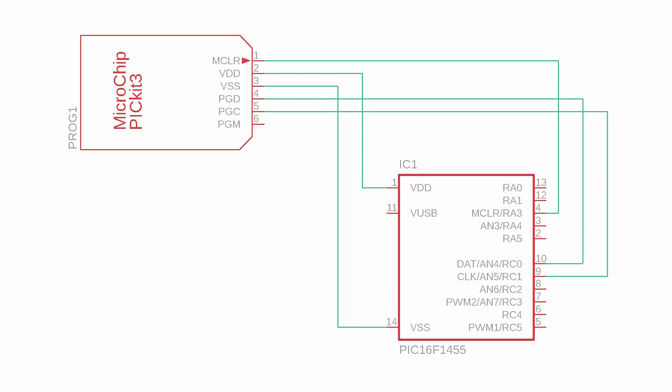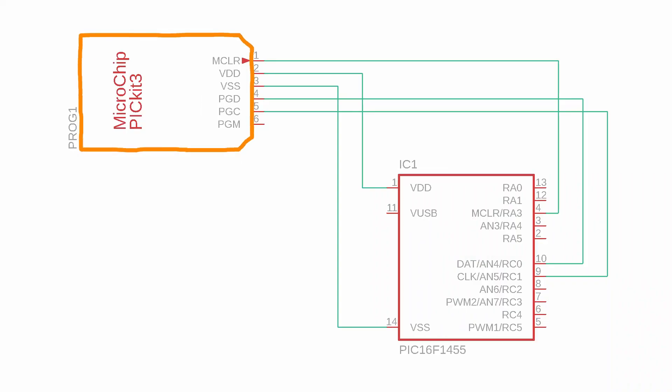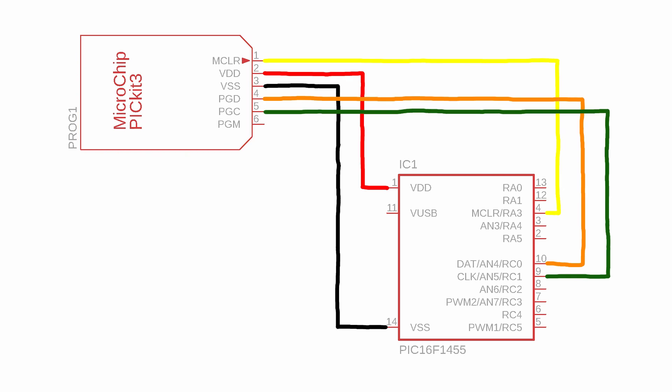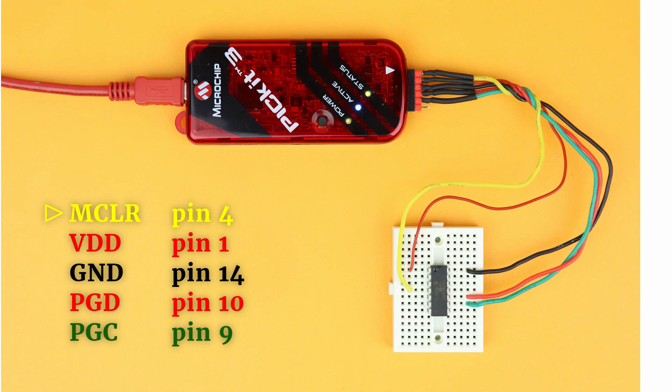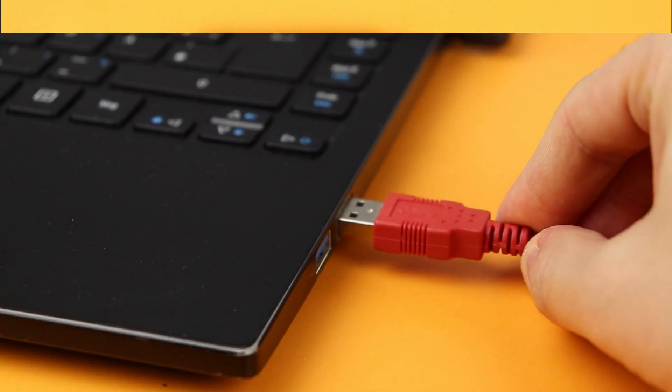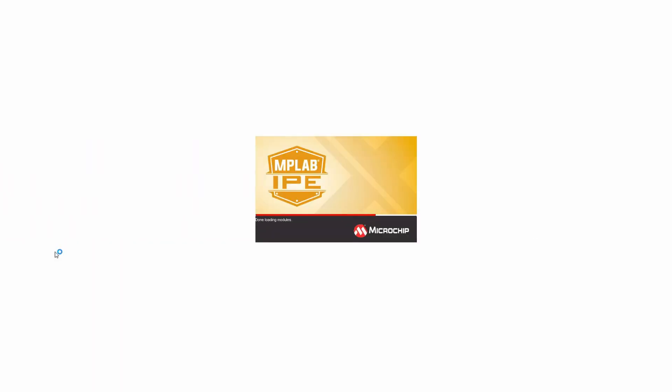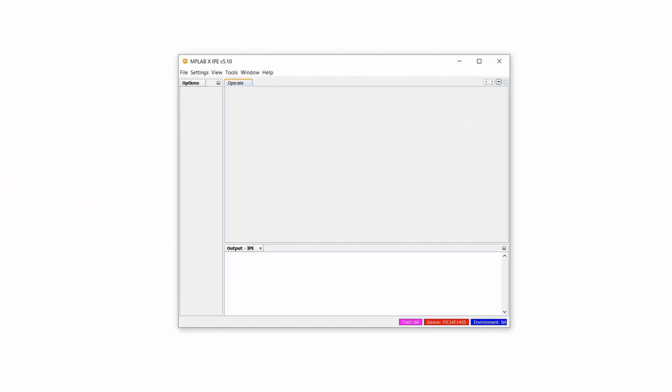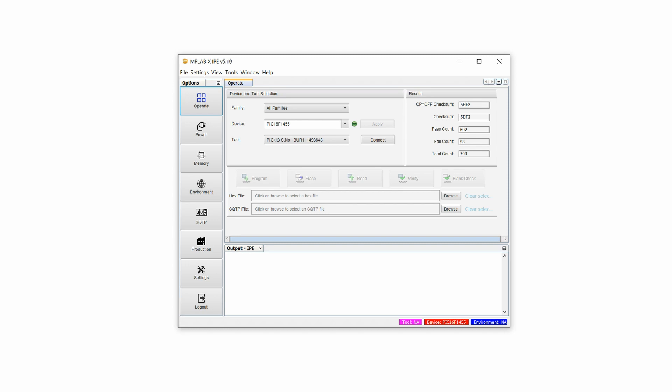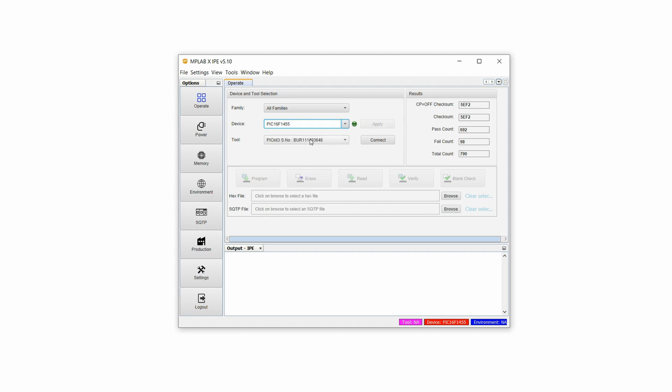Connect the PIC16F1455 to the PICkit3 with five wires like this. And here is how it looks like in the real world. Connect the PICkit3 to your computer and launch the freely available MPLAB IPE, the integrated programming environment.